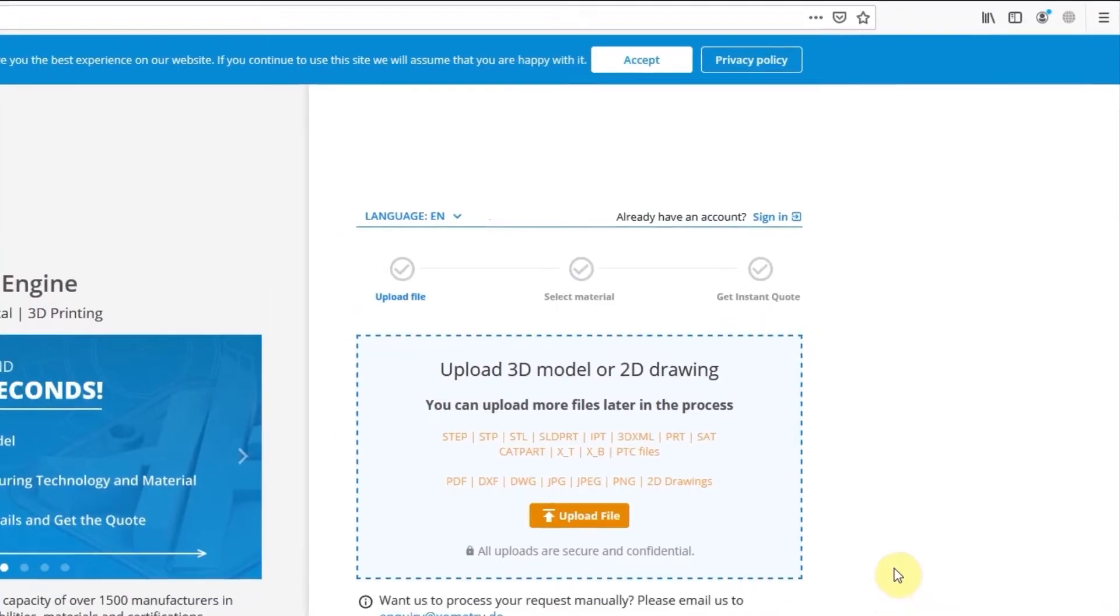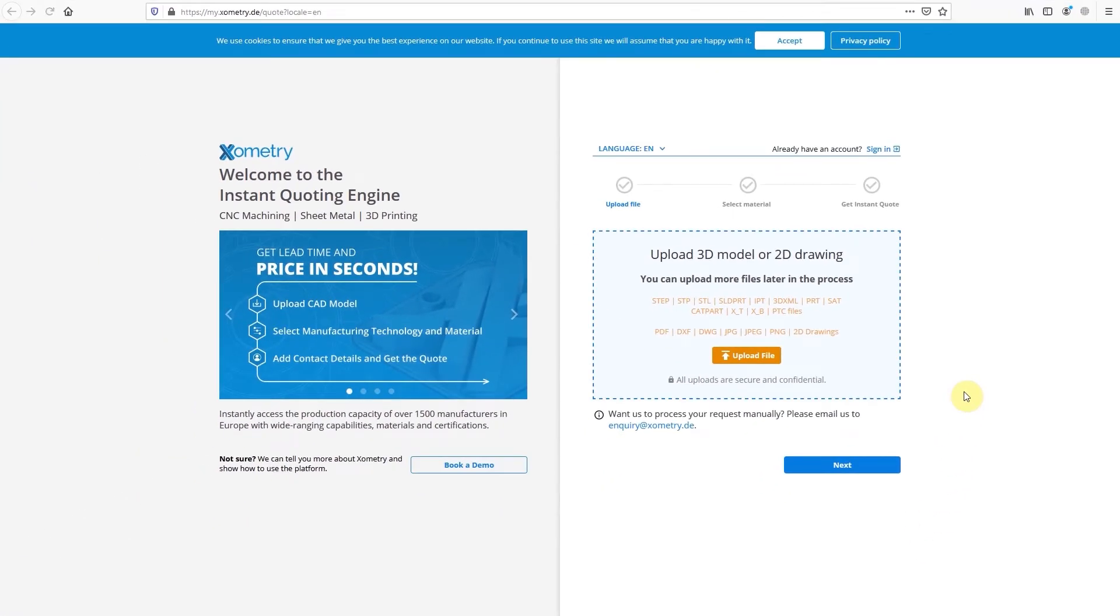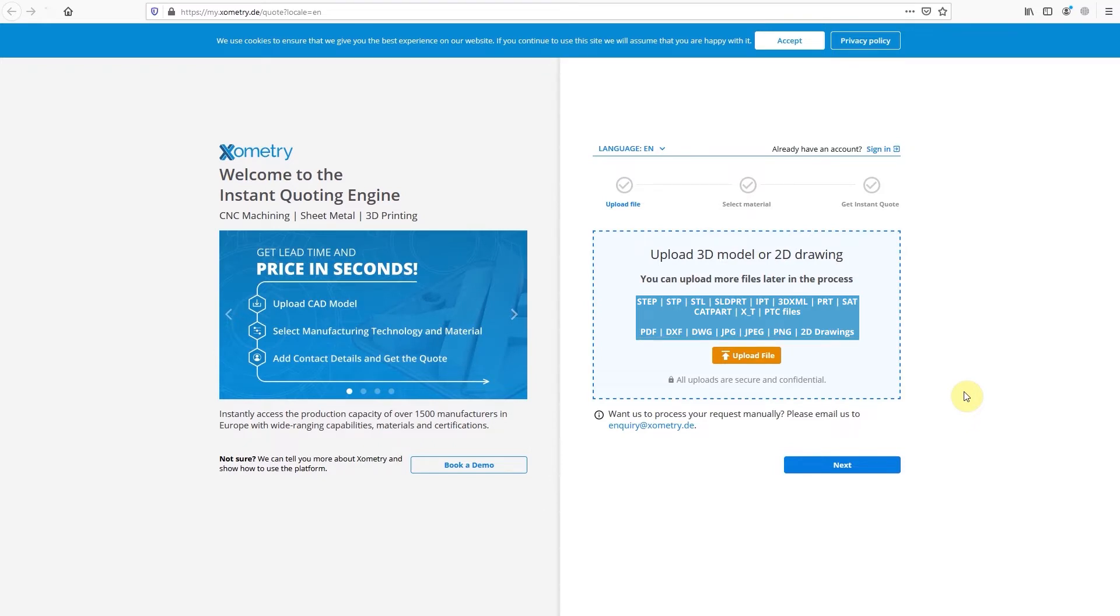Now you need to upload your 3D model. We support all popular CAD formats. If you already have an account, just click on the Sign In link.